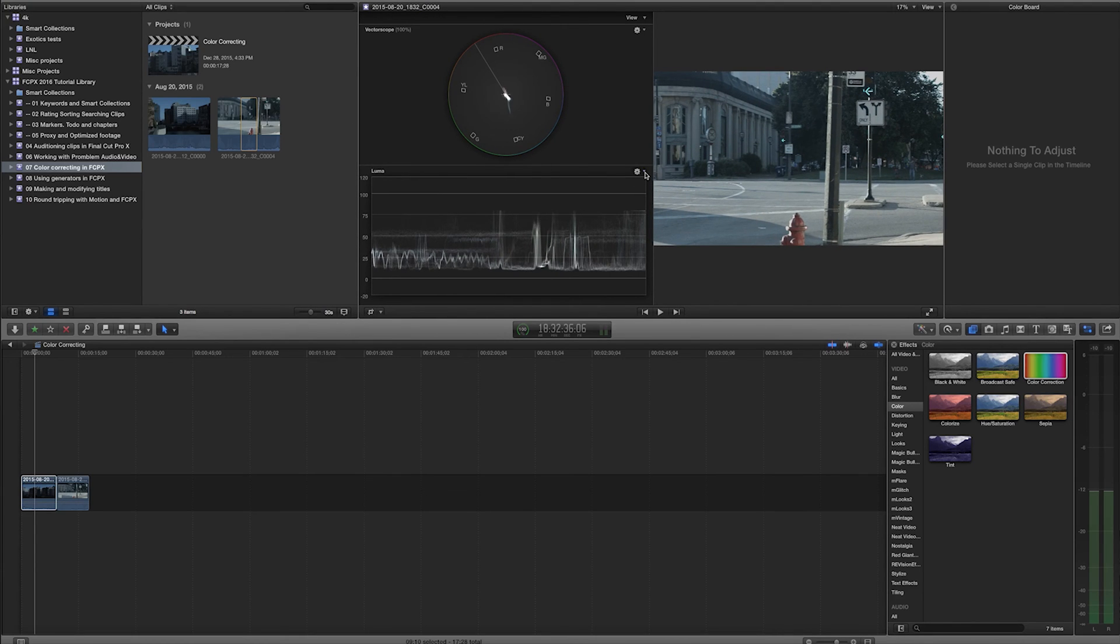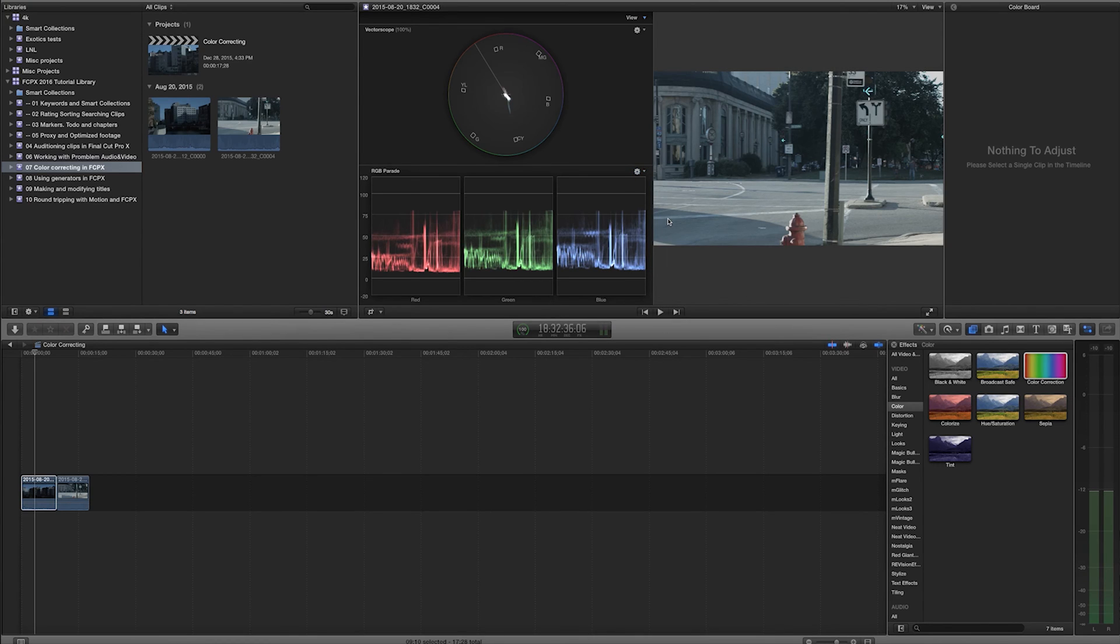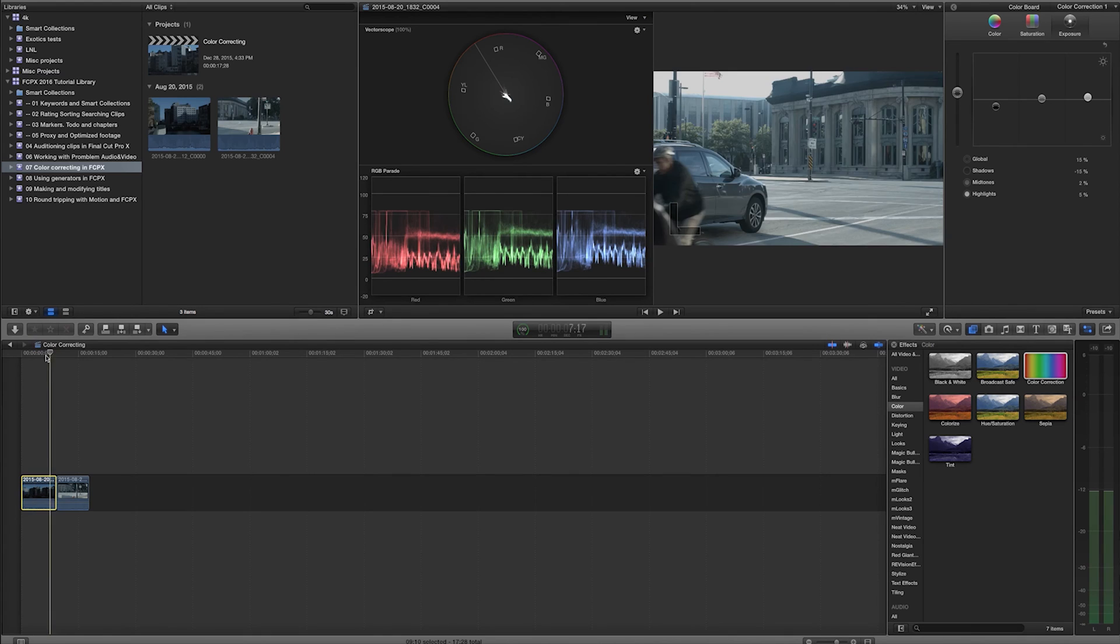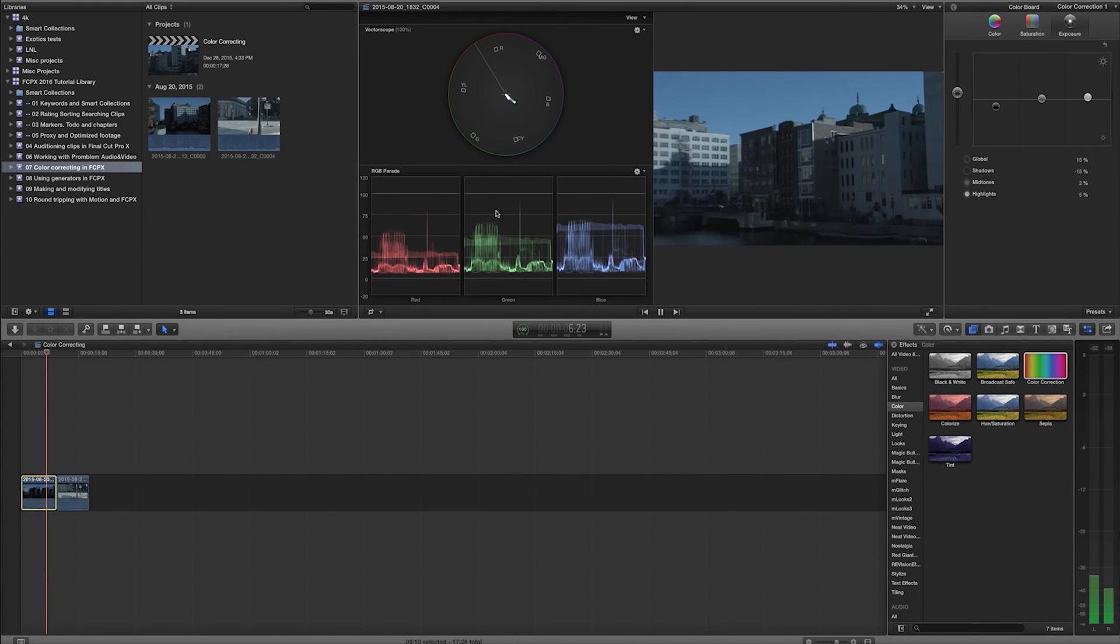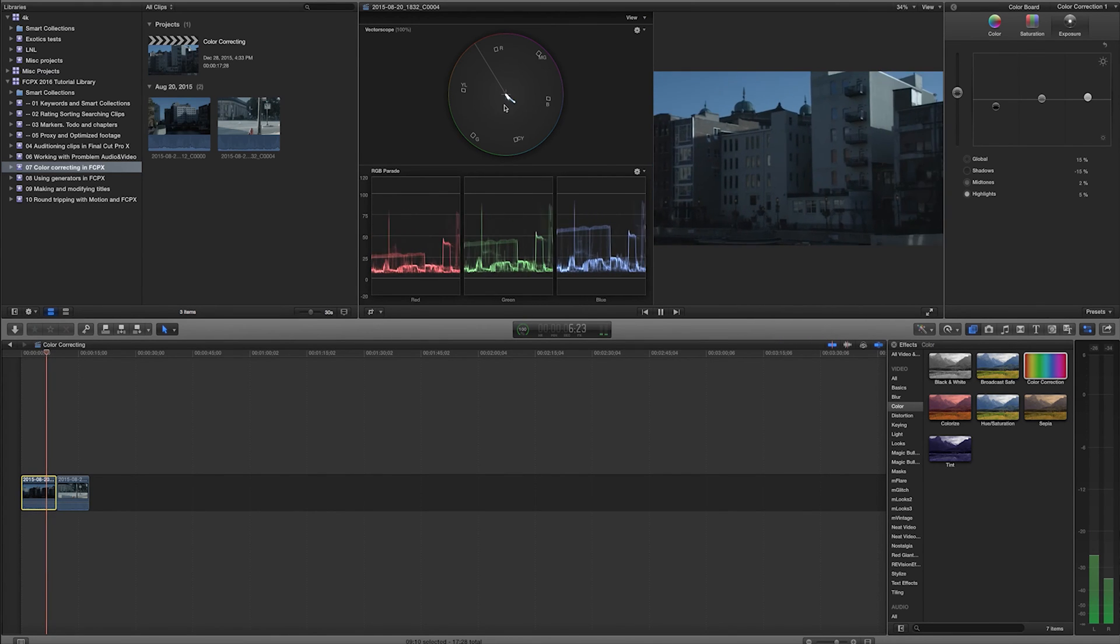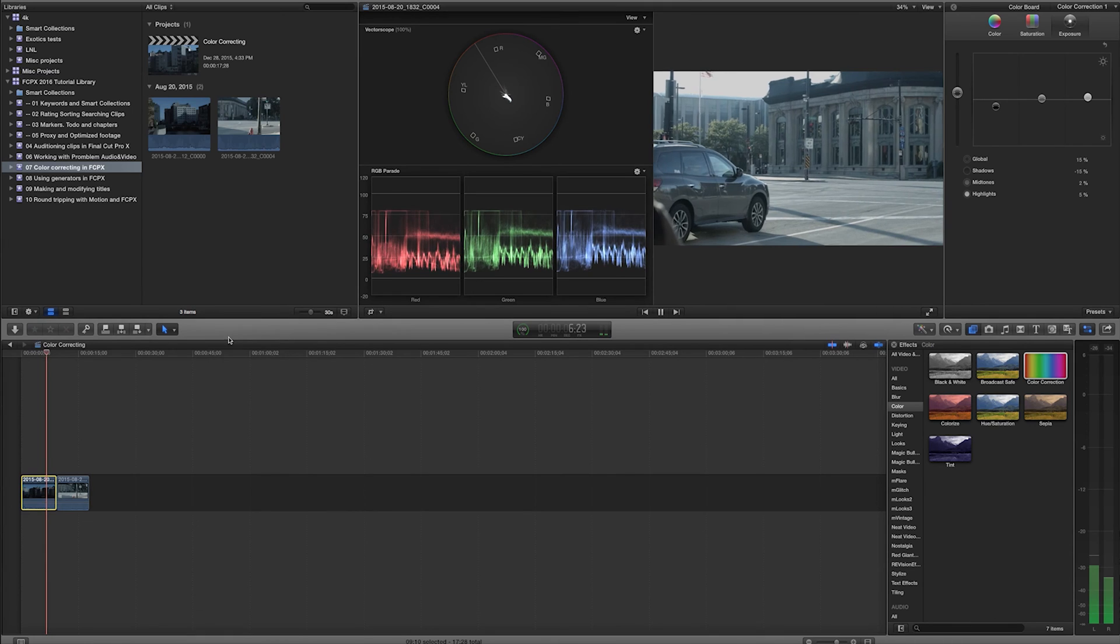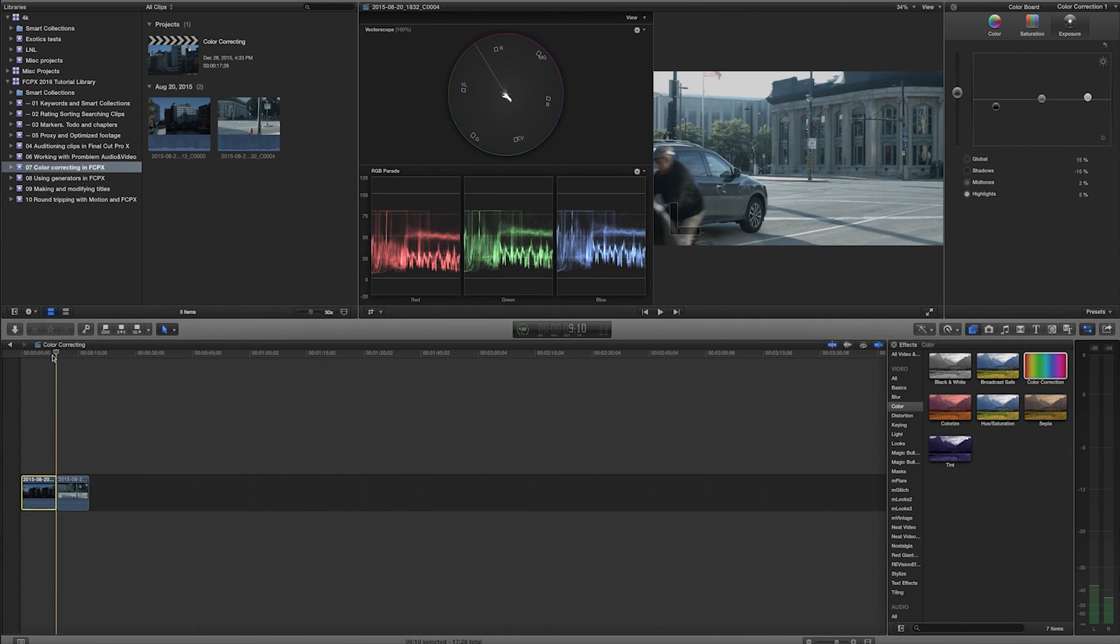Now, currently, this is just on a Luma waveform. I'm going to go ahead and just change that to an RGB parade. And now, between these two shots, even if I play this back in real time, it gives me a real-time readout of these two different clips here.